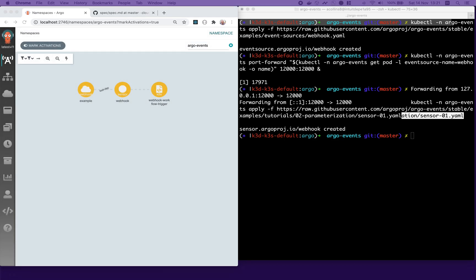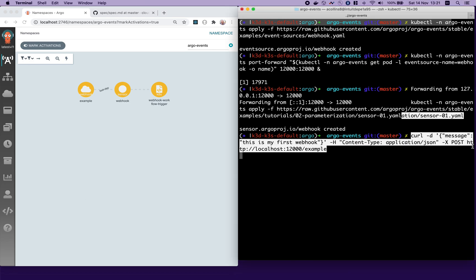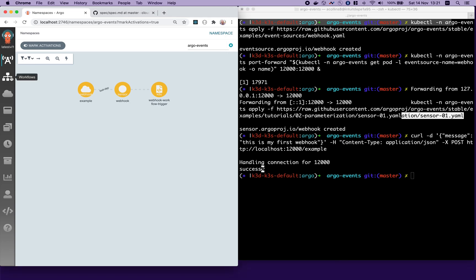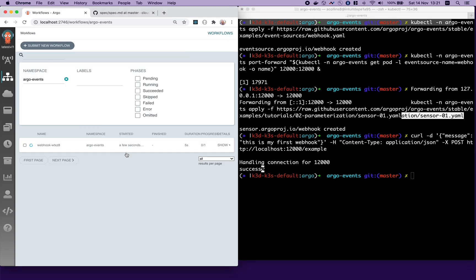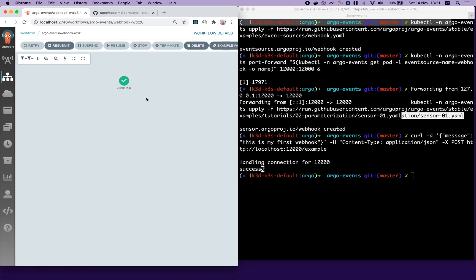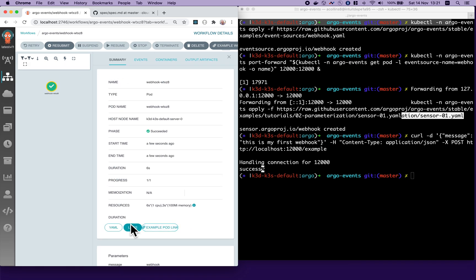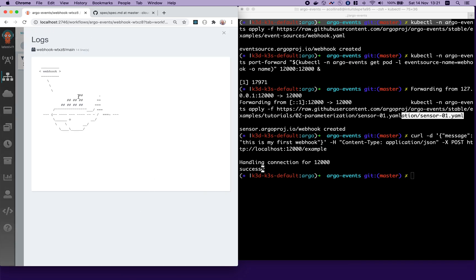Let's test this out. We can see the messages occurred there. If we go and look at the webhooks, we can see the new webhook has started up here. Let's have a look at the logs. You can see this printed webhook out.